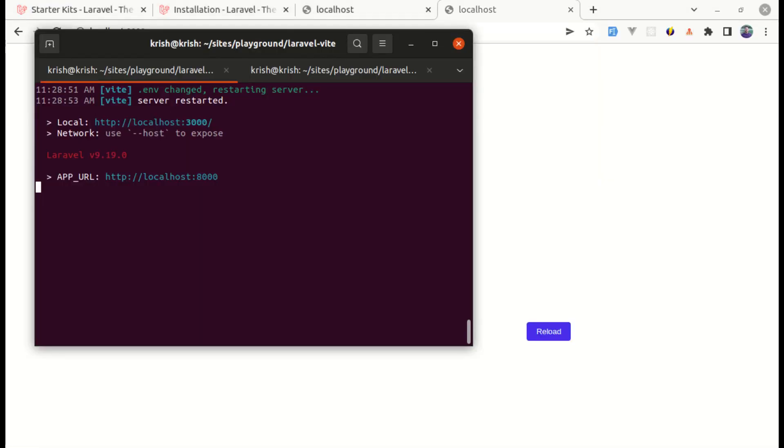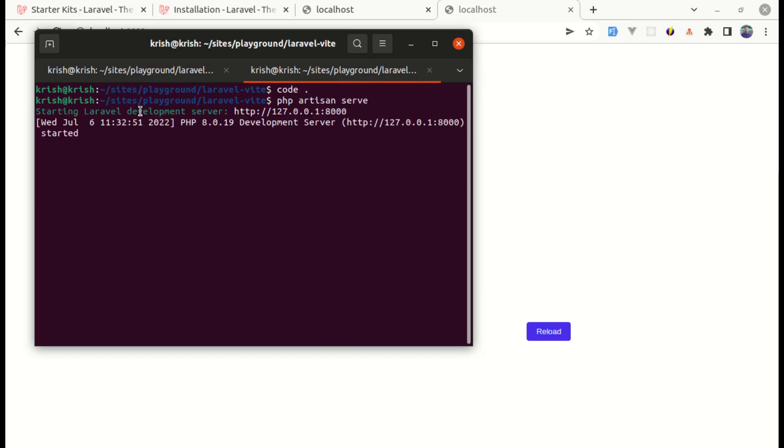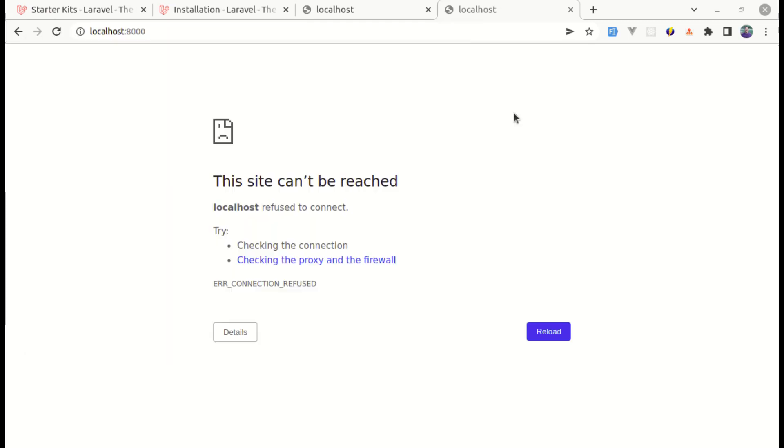Because remember, we need to start our Laravel project using php artisan serve. So we can do php artisan serve. And our Laravel development server got started and it is on port 8000. Now if I refresh this page then it will work.